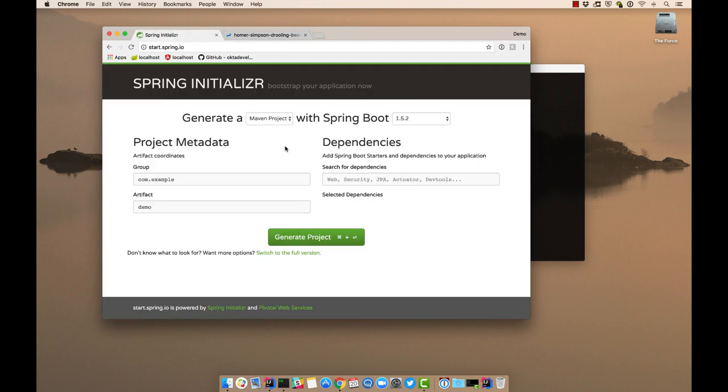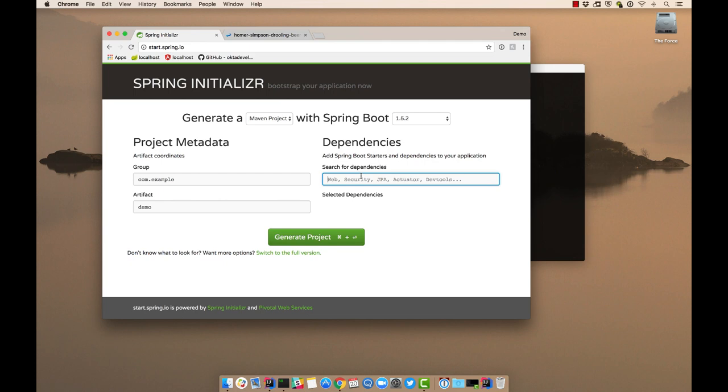We'll start with start.spring.io, one of the happiest places on the internet for a developer, because if you're here, chances are you're creating a new application, and Greenfield development is always fun, or you're doing a demonstration like this one, which isn't so bad either.